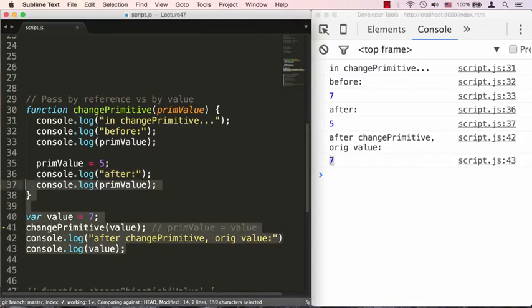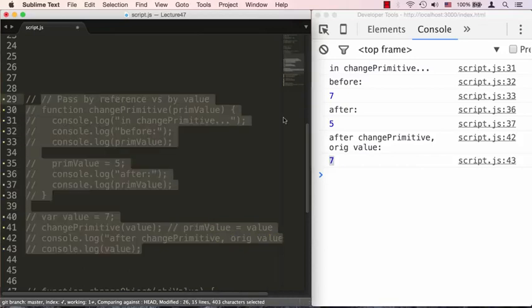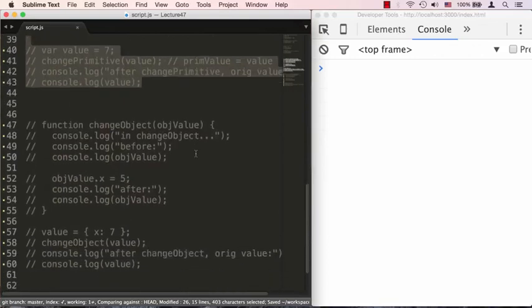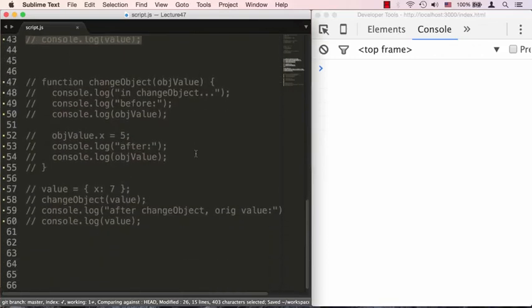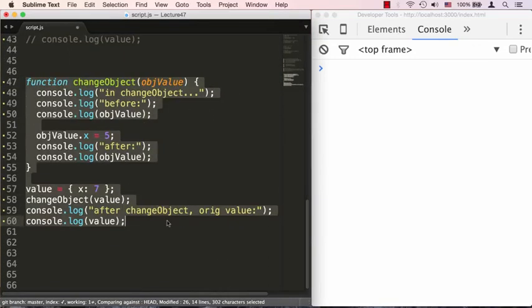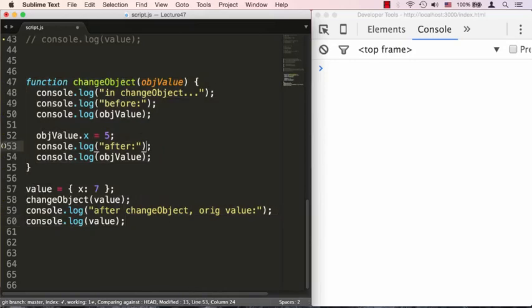So let's go ahead and comment this out so it doesn't crowd our console, save that, and let's go to the last example here and uncomment it. We're doing exactly the same thing except now we're changing an object, and since objects are passed by reference, we should end up with both variables pointing to the same location.